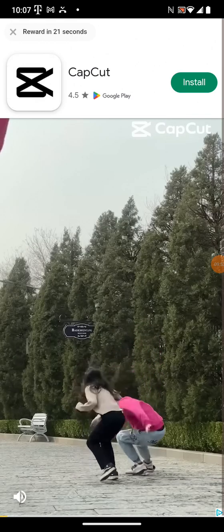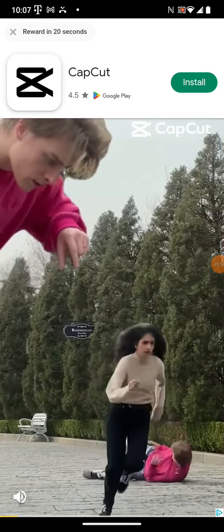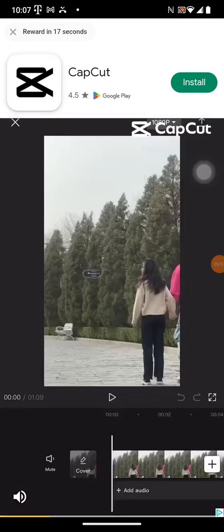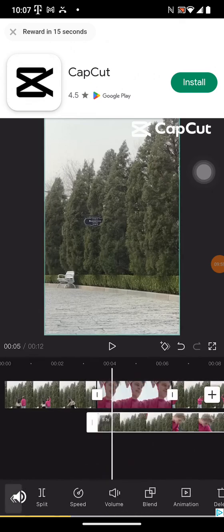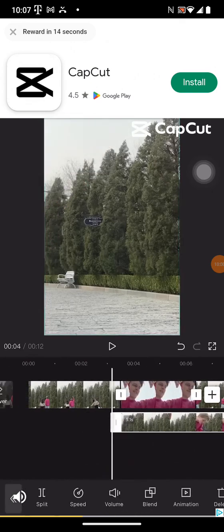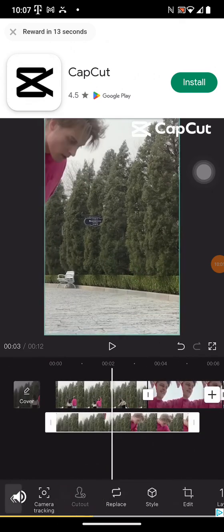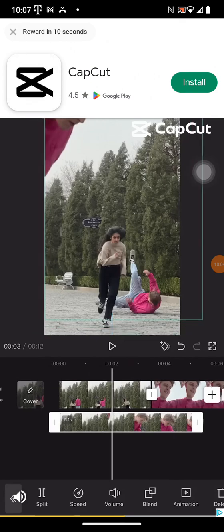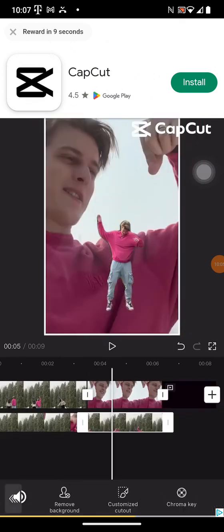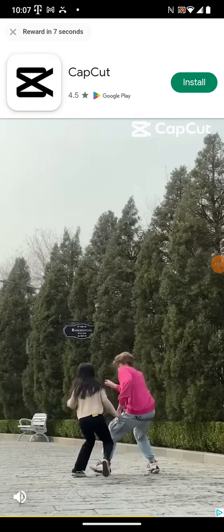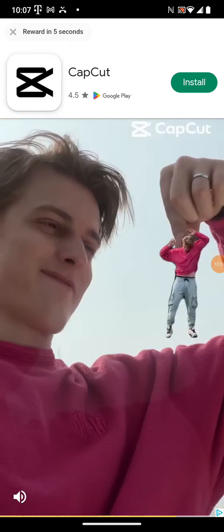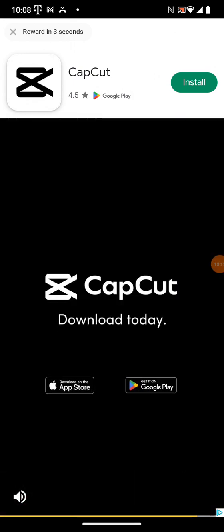Try to use CapCut to create outstanding videos. Input the videos in CapCut, click overlay and add the second video. Use cutout to remove the background, then scale the video to the size you want, and repeat the previous steps a few times. It's easy and quick to learn in just a few minutes. Try to use CapCut to create fun videos.